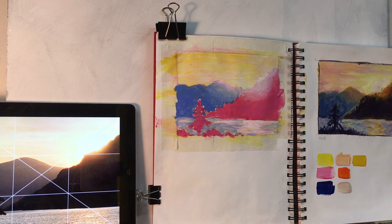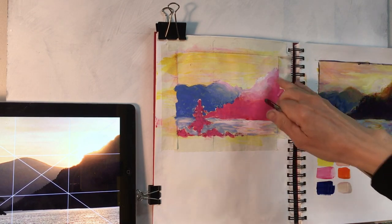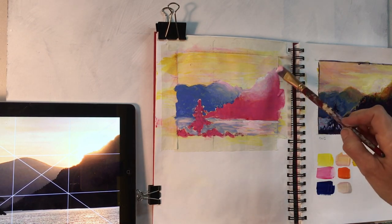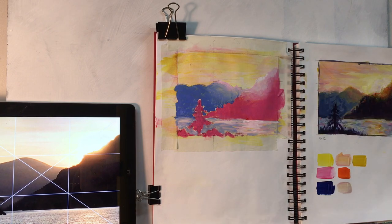The pink tree and the pink mountain will end up being nice dark colors later once we place some glazes.